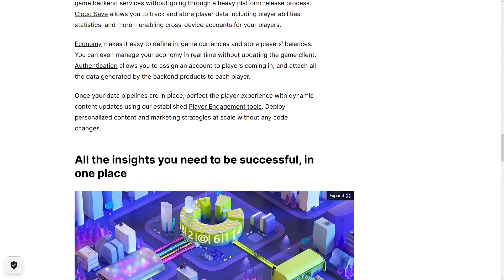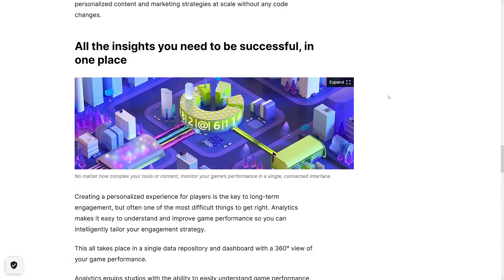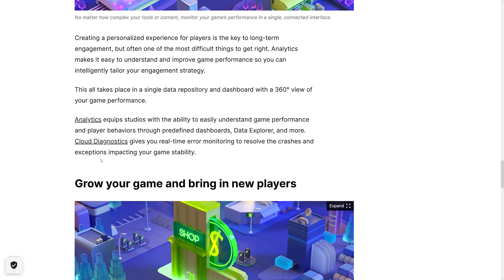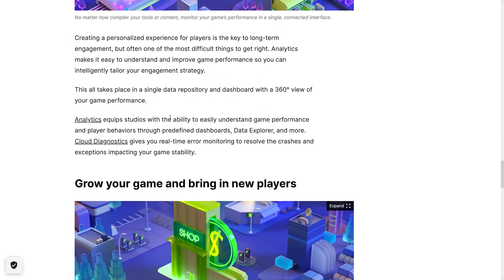Once your data pipelines are in place, you can perfect the player experience with dynamic content updates using their established player engagement tools. Deploy personalized content and marketing strategies at scale without any code. Here's where we get into the analytics stuff — studios can easily understand game performance and player behaviors through predefined dashboards, data explorer, and more. Cloud Diagnostics gives you real-time error monitoring to resolve crashes and exceptions impacting your game.